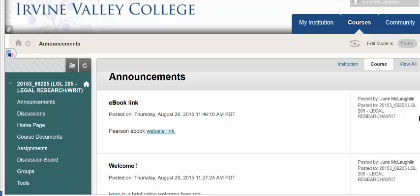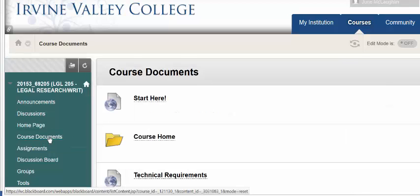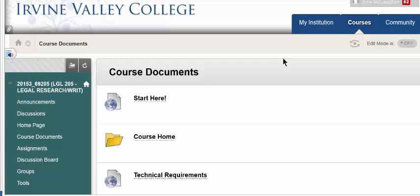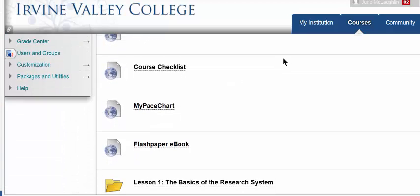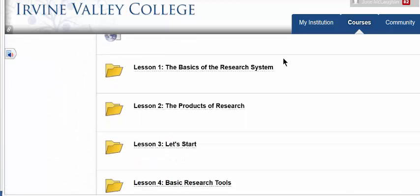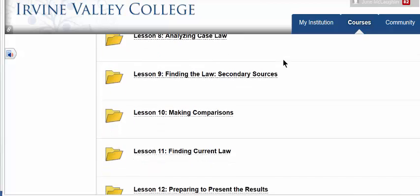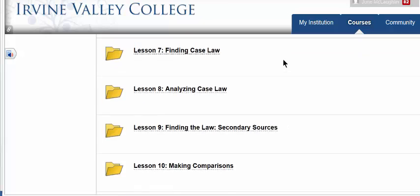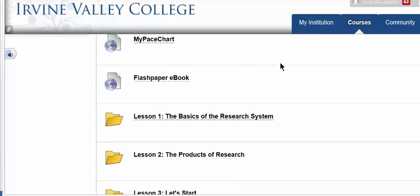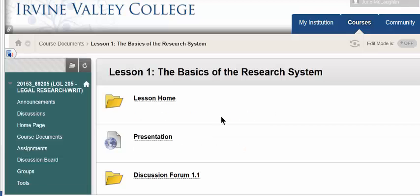I always start courses on the announcement page, but I want you to move over to course documents, which is where you'll start. There's a lot of stuff there. Hopefully you're already into Pearson. If you scroll all the way down, here are all the lessons — all the way to chapter 15. So only 15 chapters, but lots of writing within them.